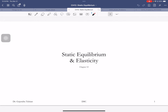We started this chapter last time. It has two parts: static equilibrium, meaning when forces and torques act on an extended object, and we want many of our structures to be at rest. We studied the conditions for that, and today we'll study elasticity - the second part of the chapter.